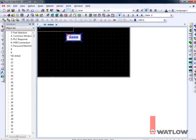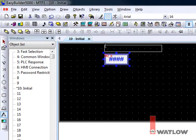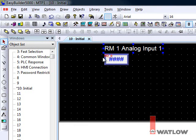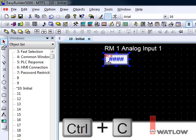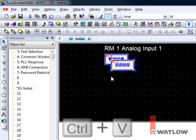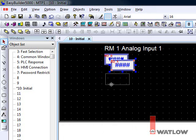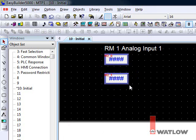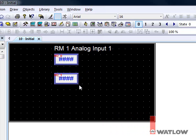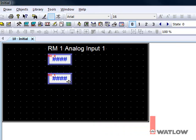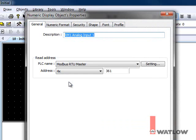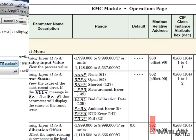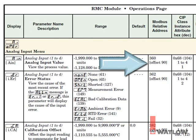Click OK and click to place the label. You can go through the same steps to create another field for the second analog input value, but it's easier to copy and paste. Select the first field, press Ctrl-C to copy, and Ctrl-V to paste. Put the copy where you want it, then click the background to deselect it. Now double-click the copy to edit its settings. Change the description and the address.